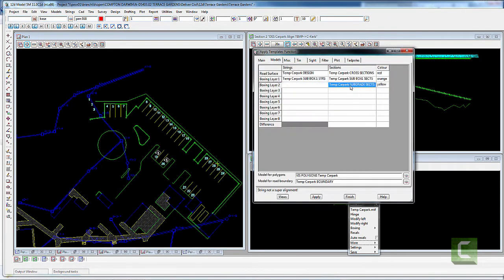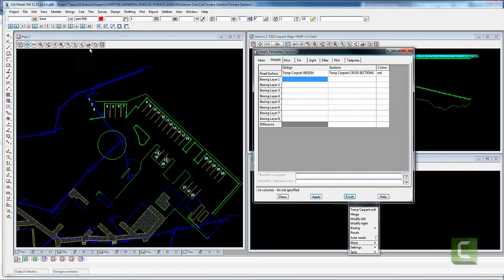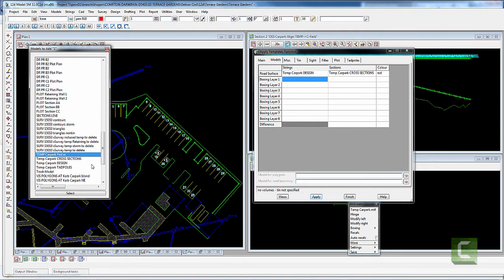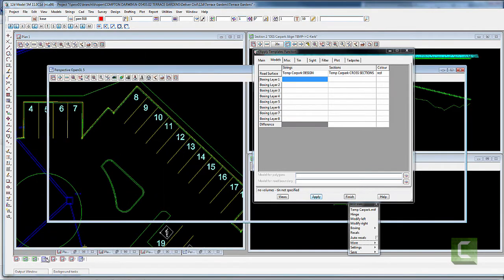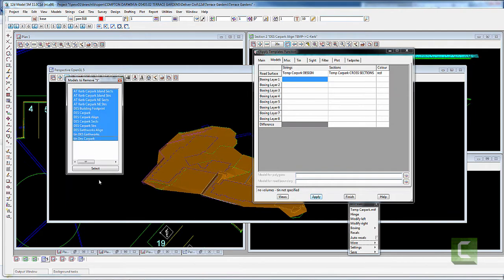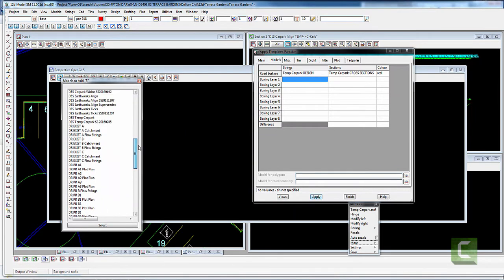I'm going to pick my alignment, get rid of some of the extra items, hit Apply. And that's the start — that's my kerb line for that kerb.